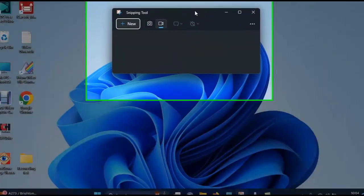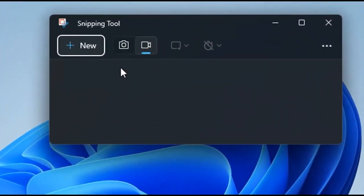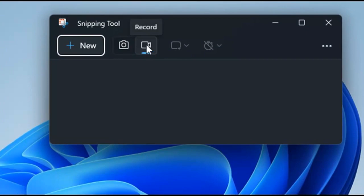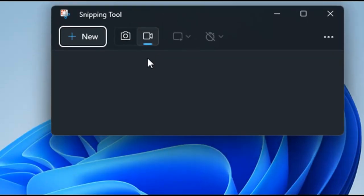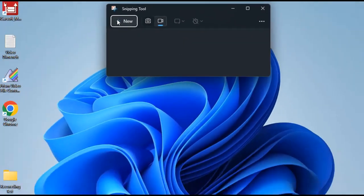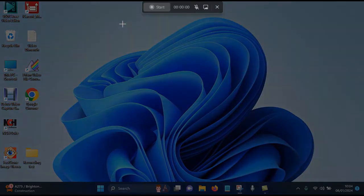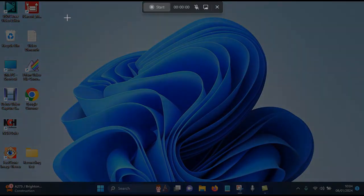Once you've opened the Snipping Tool, yours may be on camera. You need to click it on record, and then you can record the screen. All you need to do to use this is click on New and then select the area of the screen that you want to record.